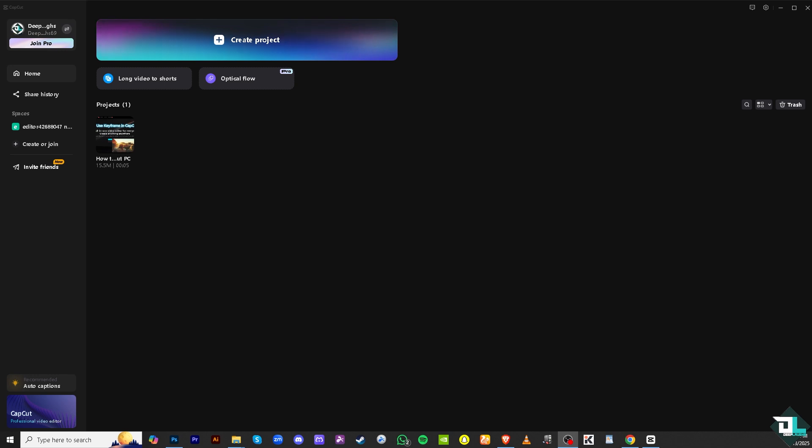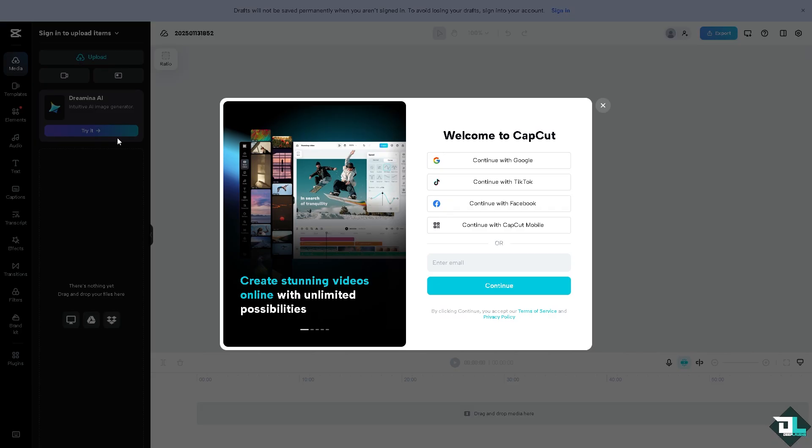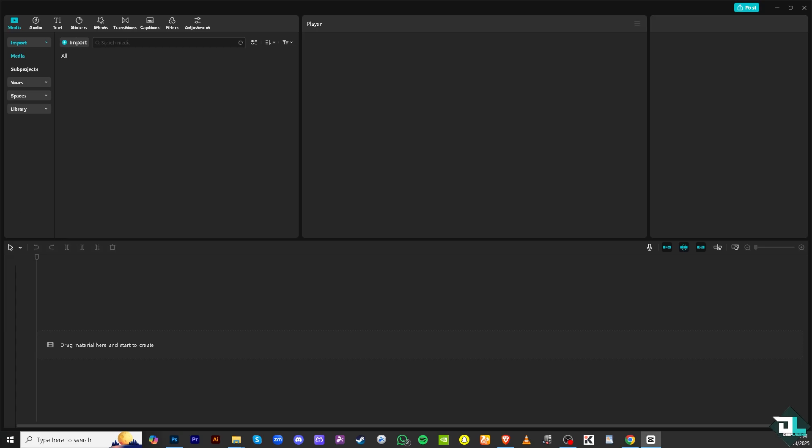Once you open CapCut on your computer, you might want to click create a new project if you want to start from scratch. But if you wanted to open an existing project to edit it, just click on it. In my case, I'm going to be choosing this.